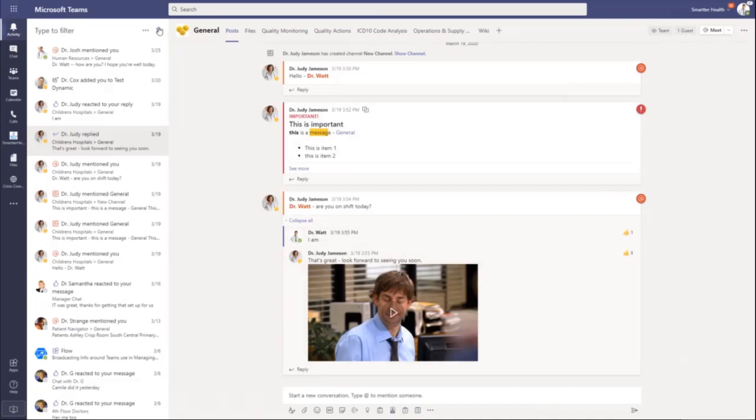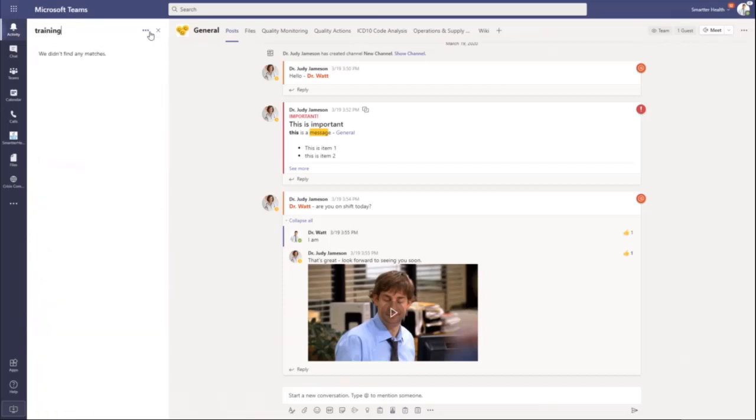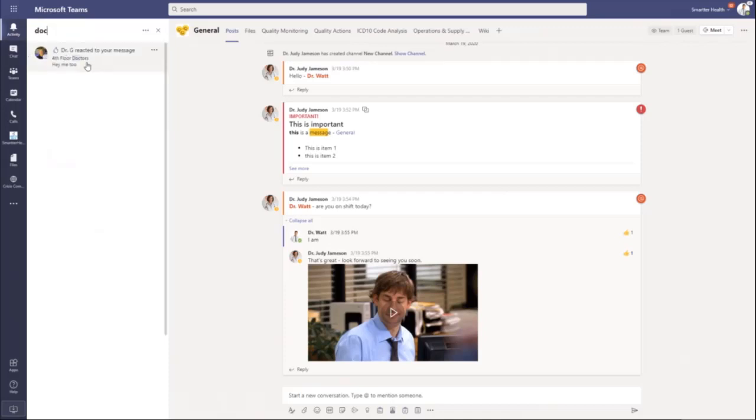Another thing that's really great about activity is you can use this filter. So if I'm looking for a specific topic, maybe I want to know about training, I can come in here and search for doctors.